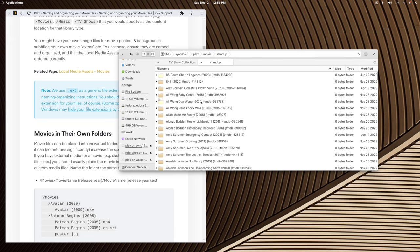There's a sort folder for every library type instead of trying to have one big movie library with all this different content in it. I would never create a genre-based movie library, because when you get into the actual library you can create a collection instead.